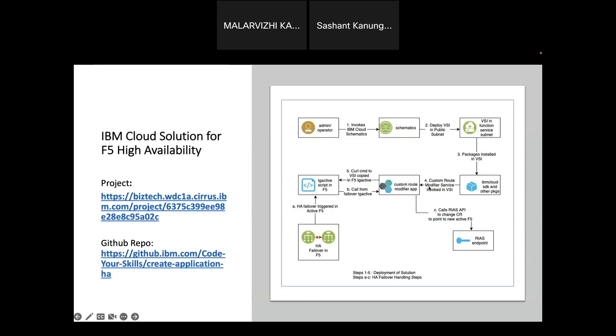Also I'm starting the application. Once the application is started I will be invoking my F5 VNF, so I will be updating this Flask application URL in the VNF TG active script. TG active is a script that will get triggered whenever a failover from standby VSI to active VSI happens. Whenever the TG active script is getting triggered it will call the cloud failover function, and the cloud failover function will in turn be updating the VPC custom routes by communicating with the RIAS endpoint.